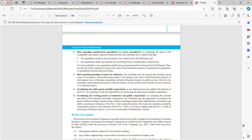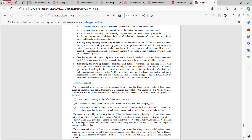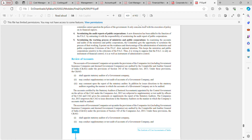In examining the accounts and audits of ministries and public corporations, the committee gets the opportunity to scrutinize the process of their working. It points out weaknesses and shortcomings in the administration of ministries and public corporations. This keeps ministries and public corporations sensitive to the criticisms of the Public Accounts Committee. Thus it is wrong to suppose that the PAC is only an instrument of financial control — it is also an instrument of administrative control.